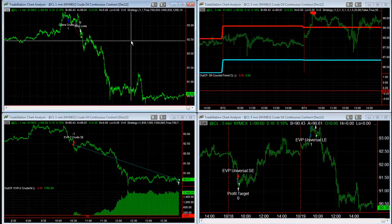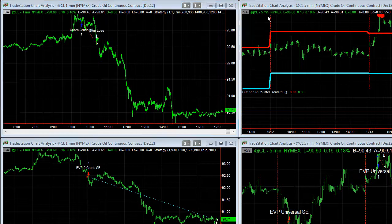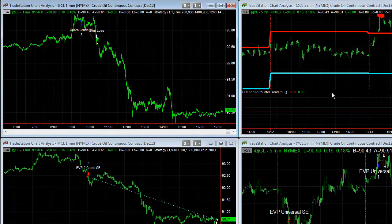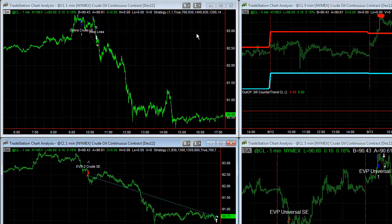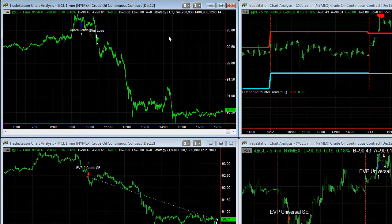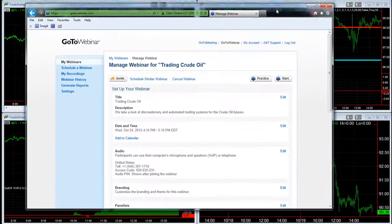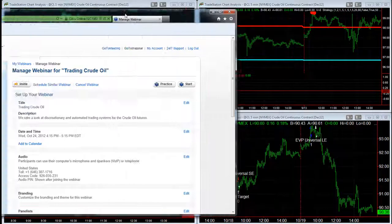EVP Universal — the strategy we just talked about. I'm going to go over these strategies on Wednesday at the webinar and show you how you can trade them all in one account. You can execute the strategies all in one account, or they don't have to be in the same account. We're going to look at the Universal system as well as soybeans. You can sign up — we'll hyperlink you to this page for trading crude oil. Sign up and be there after the market closes on Wednesday.